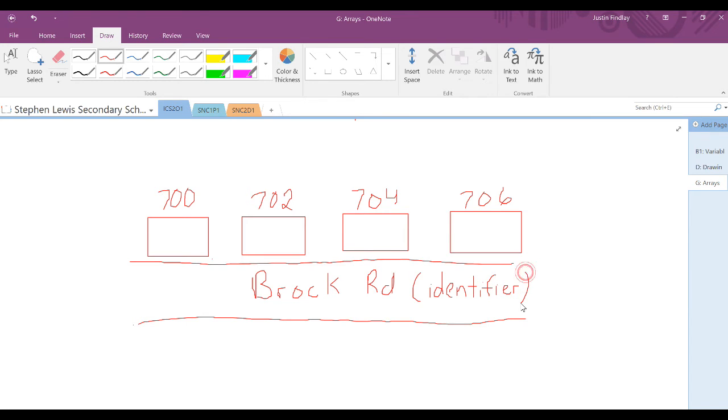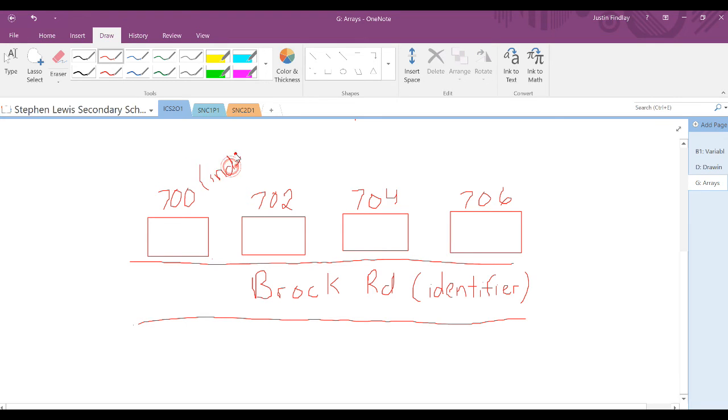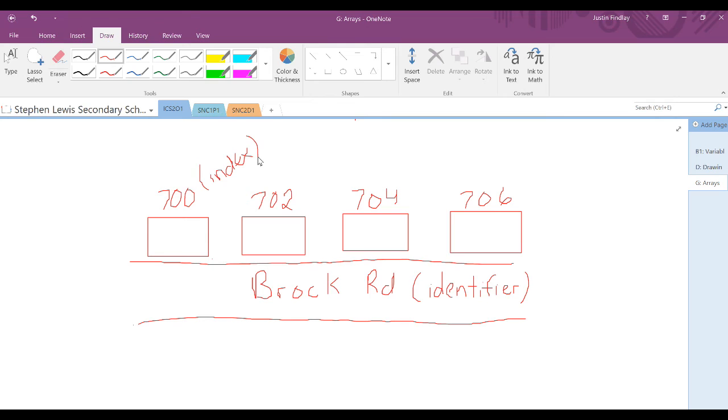Then you would need to give them your house number, which is like an index. The value might then be the pizza that you're ordering, such as a pepperoni pizza.